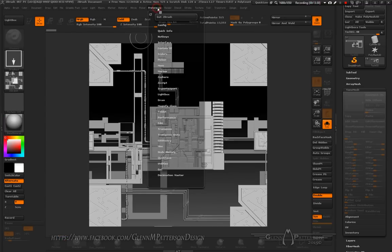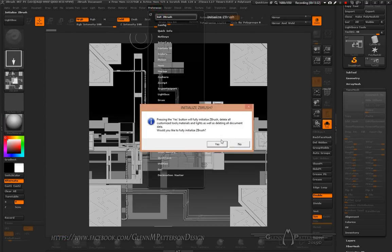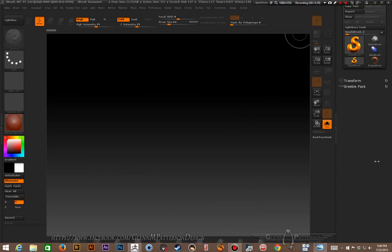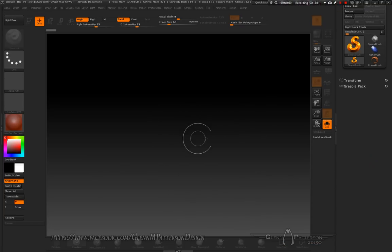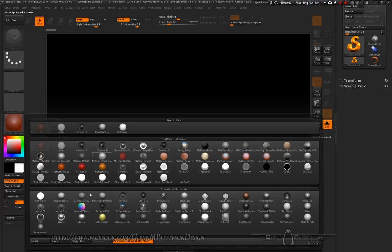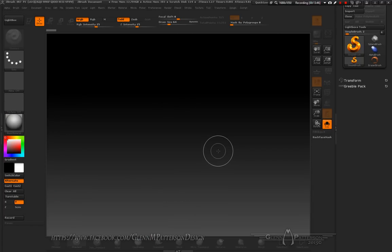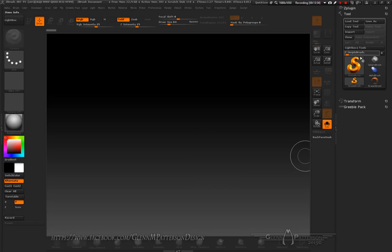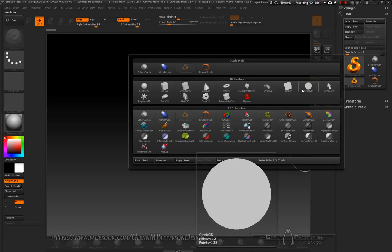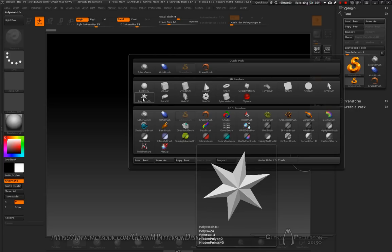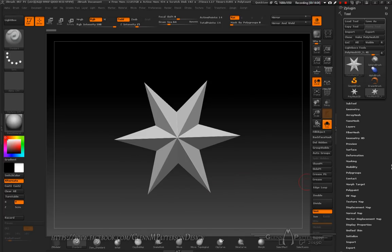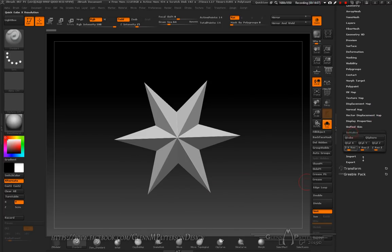Close up that panel, go to Preferences, Initialize, and yes. Now let's start modeling. Change the material back to Basic Material. We're going to use ZModeler — I know some of you aren't too familiar with it but I'm getting better at it. Let's start with a PolyMesh 3D, drag it onto the canvas, T back into Edit.